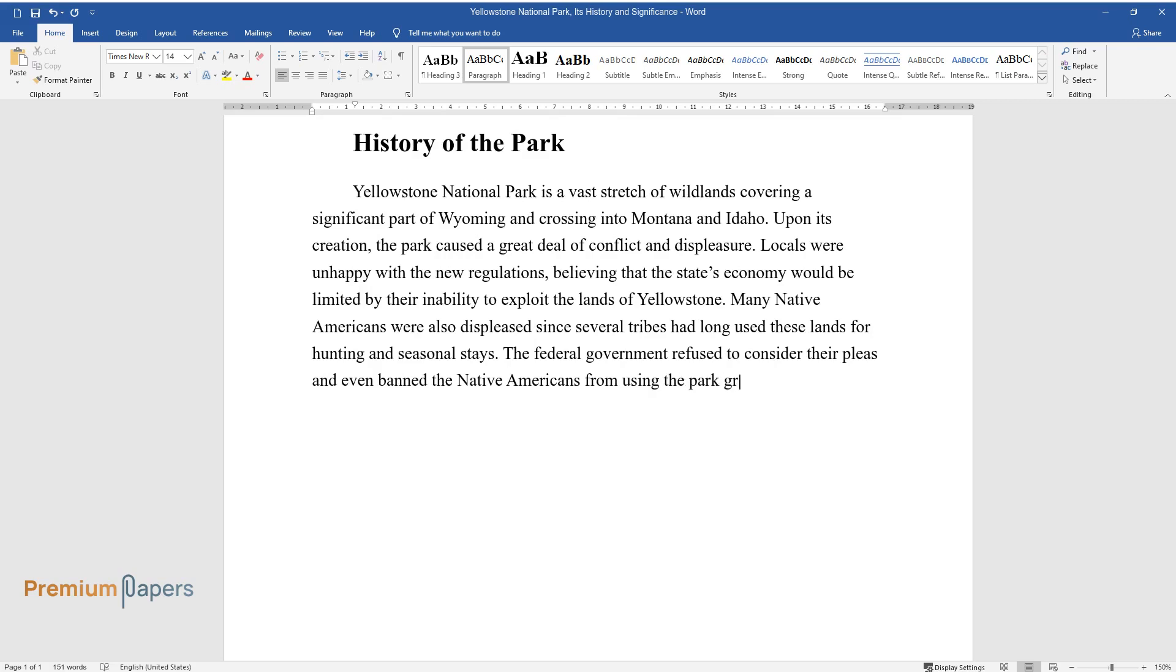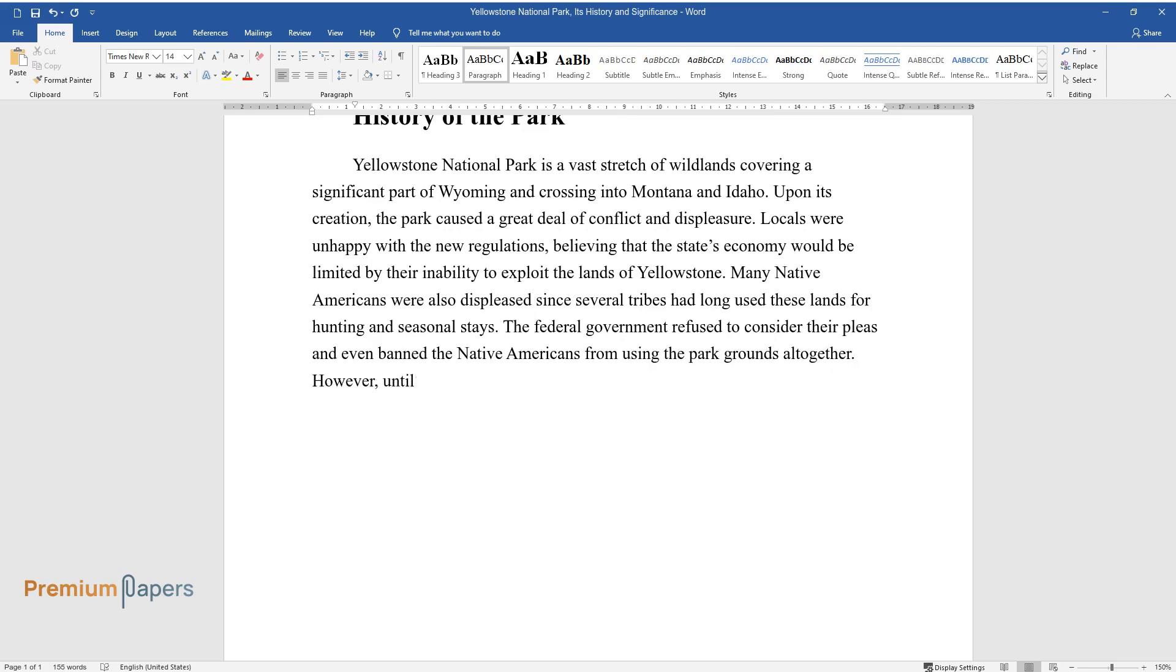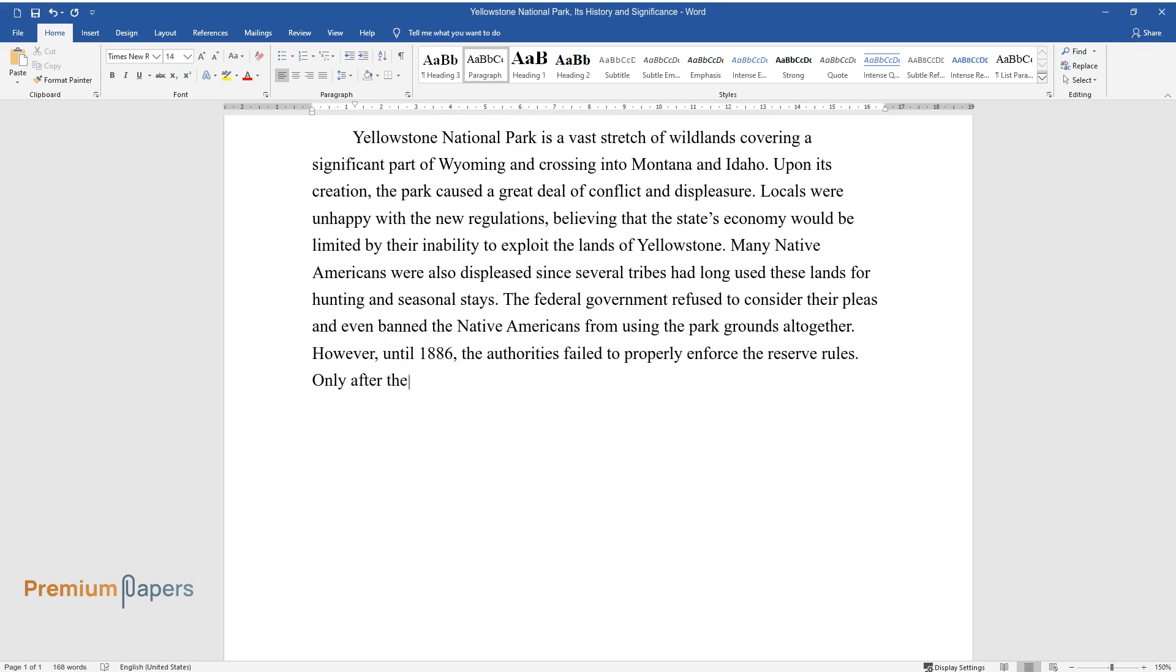However, until 1886, the authorities failed to properly enforce the reserve rules. Only after the U.S. Army established a camp in Yellowstone were they able to start upholding order.